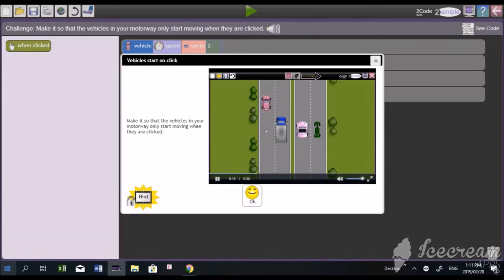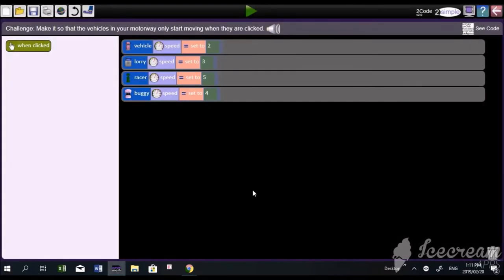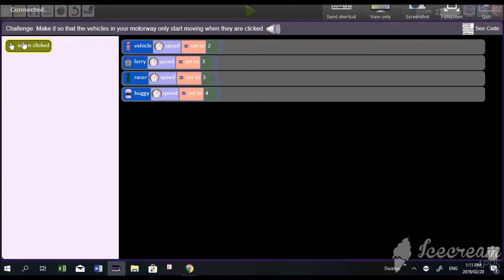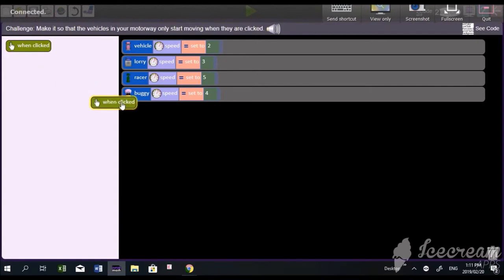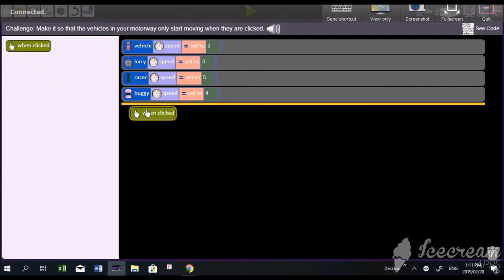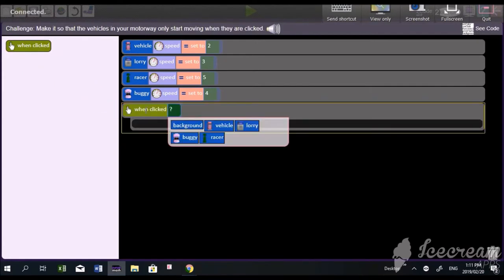The next challenge: make it so the vehicles in your motorway will start moving when they are clicked. This is a when-click event. On the left-hand side, you can see that green oval 'when clicked.' Drag it onto the coded section, and we place it there.